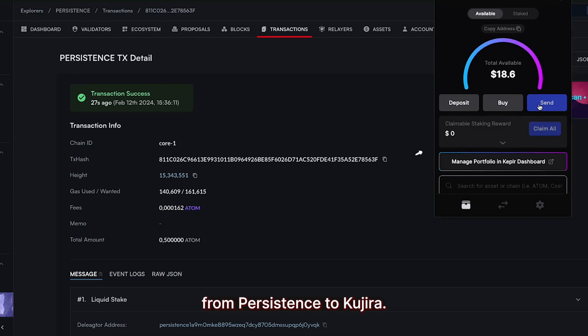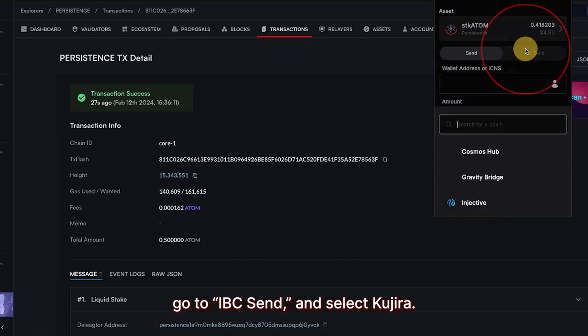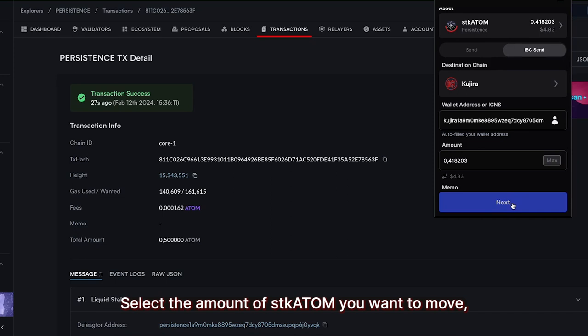Go to your wallet and transfer the STK Atom from Persistence to Kujira. Click on your STK Atom on Persistence, go to IBC Send, and select Kujira.